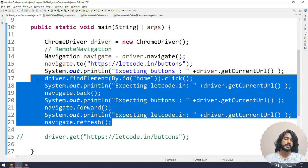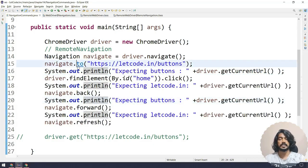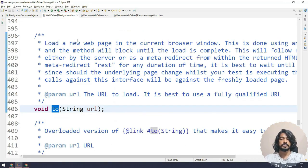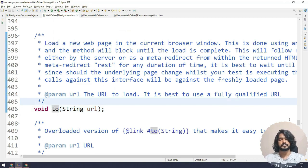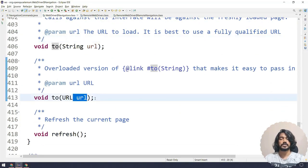Other than that, 'to' is also like – we have overloaded function. So we can send this URL.